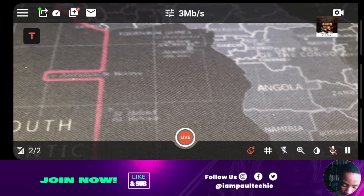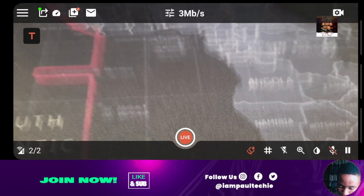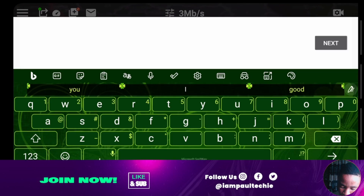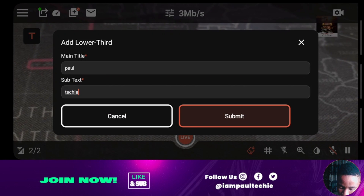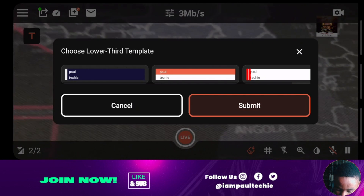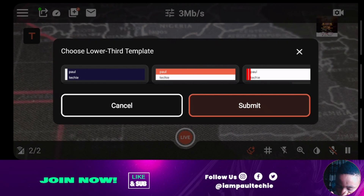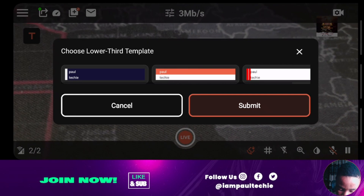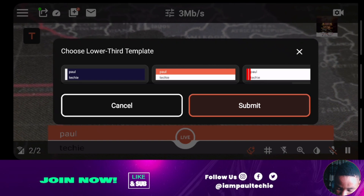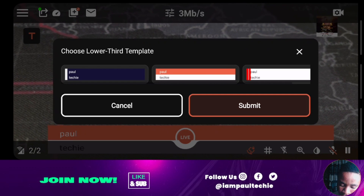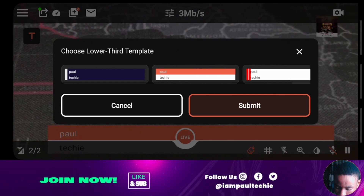To bring in your lower third, click the plus icon again and go to Lower Third. Add your main title and subtitle text, then click Submit. You'll be given a list of lower third styles to select from. Don't forget that more updates are being done on the app and more features will be added soon. Choose whichever lower third style you want and click Submit. I'm going to cancel this since I don't want to bring in a lower third for my broadcast.